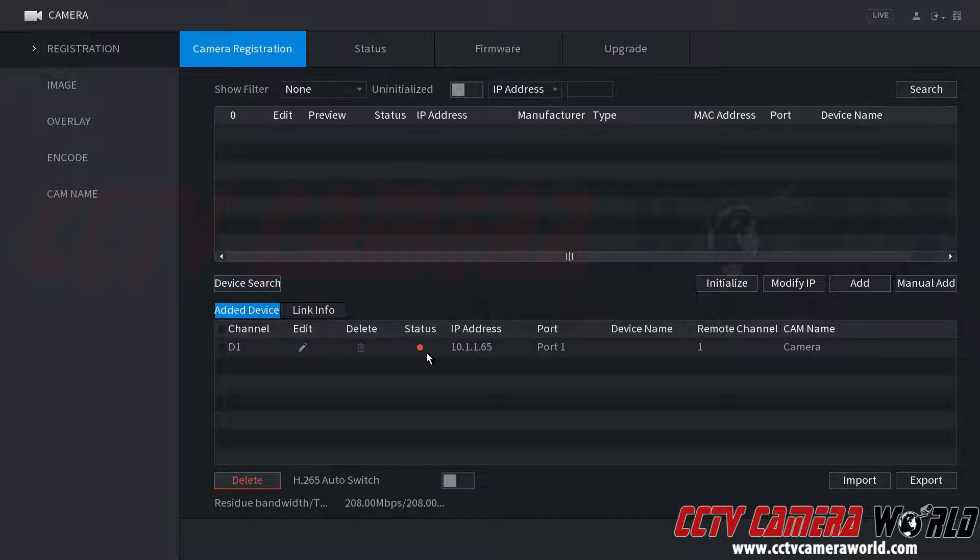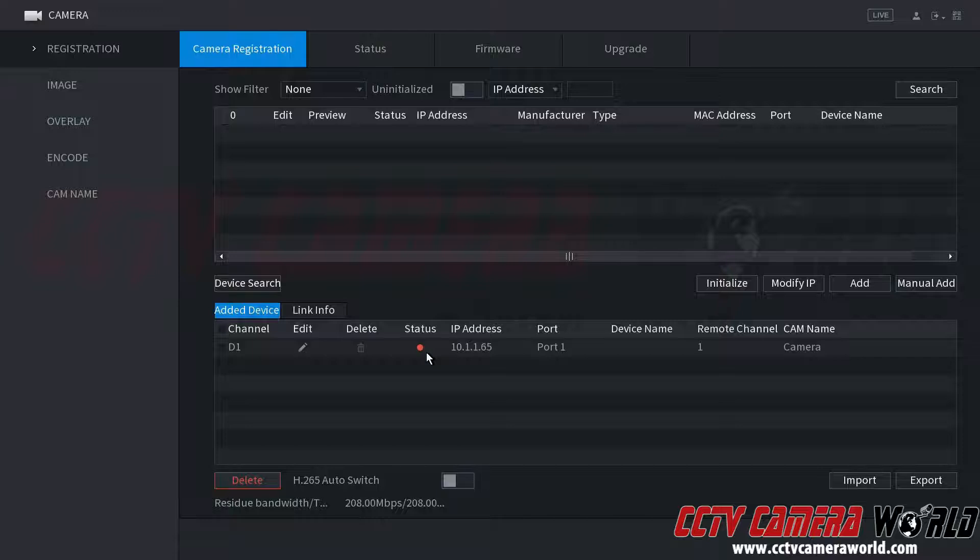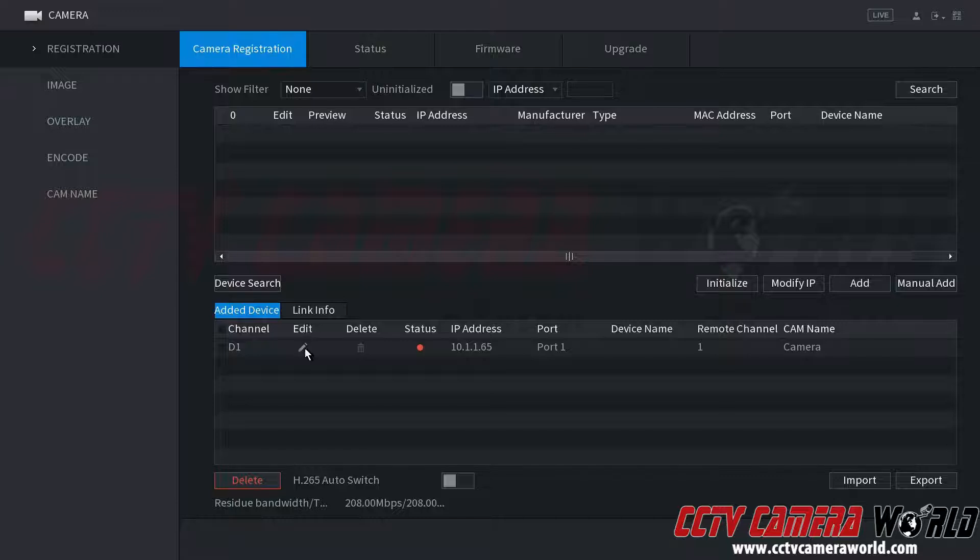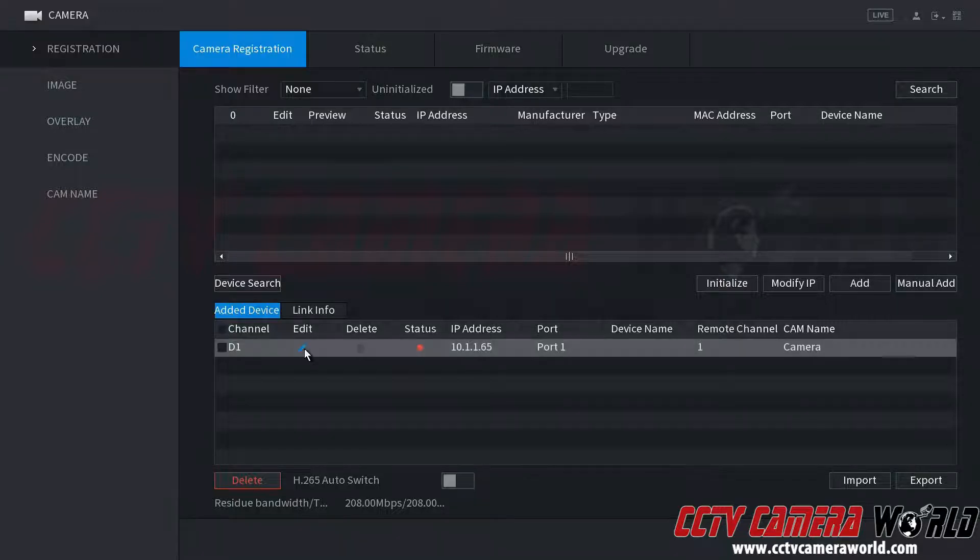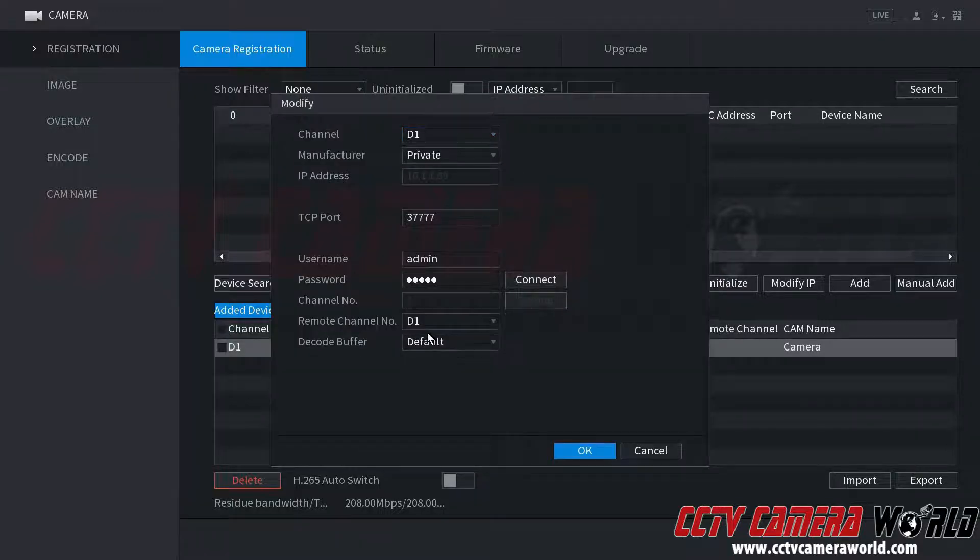In order to solve these password errors, you first need to go into this device registration screen or camera registration screen. Then you can see here that you have an edit button. You're going to want to use this edit button.